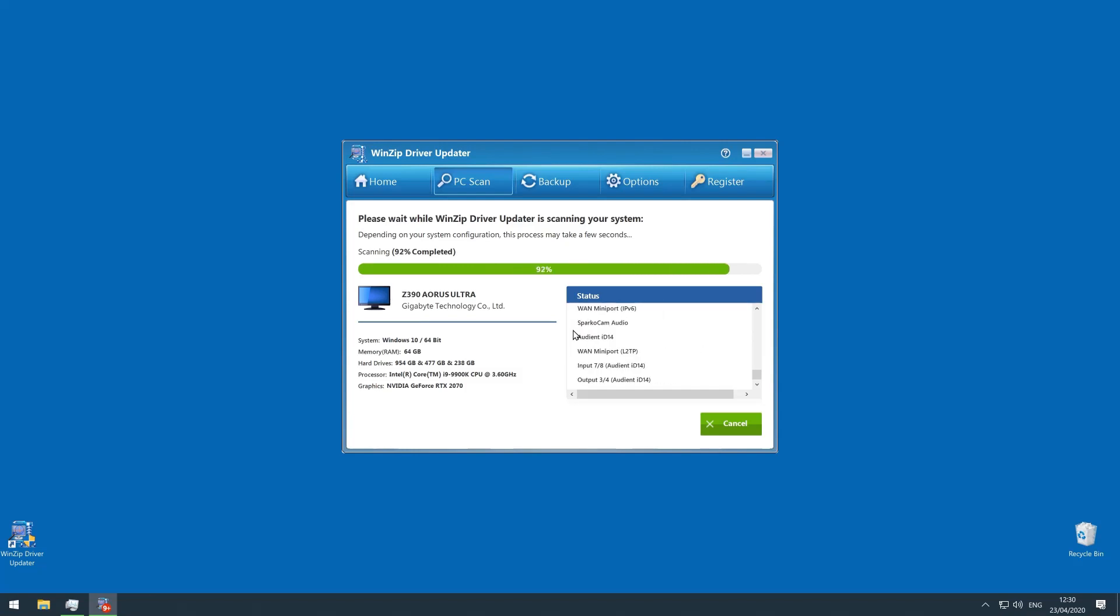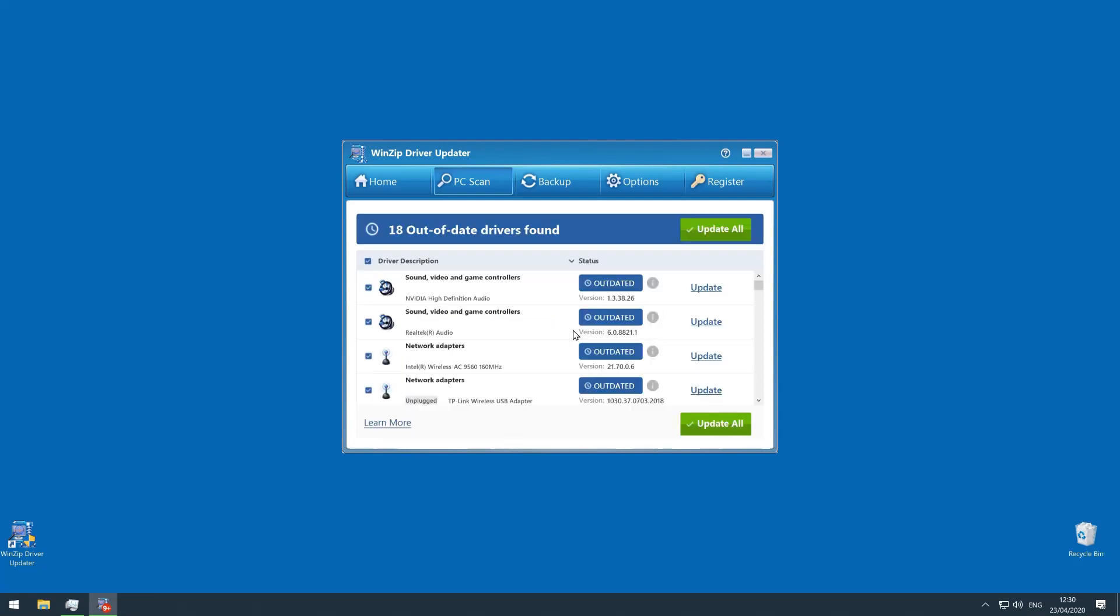And you can see, I've got 18 out-of-date drivers, including my Wi-Fi card. Seriously? Maybe that's why my internet has been so slow recently.